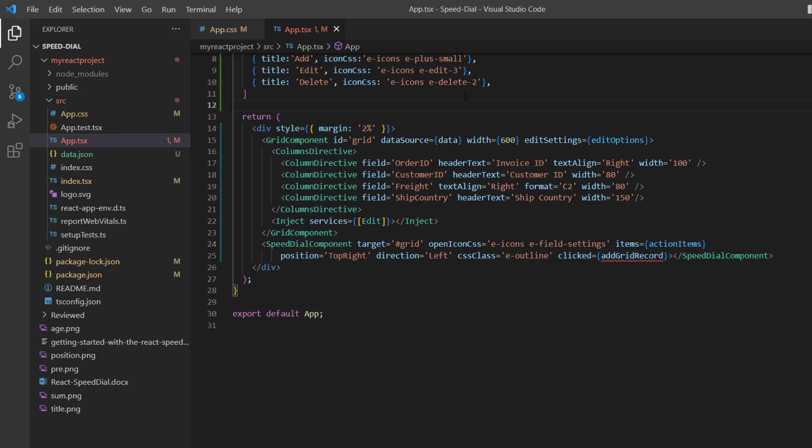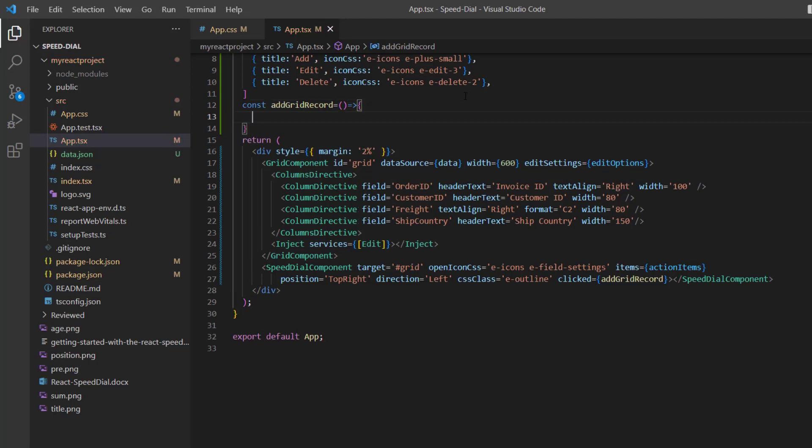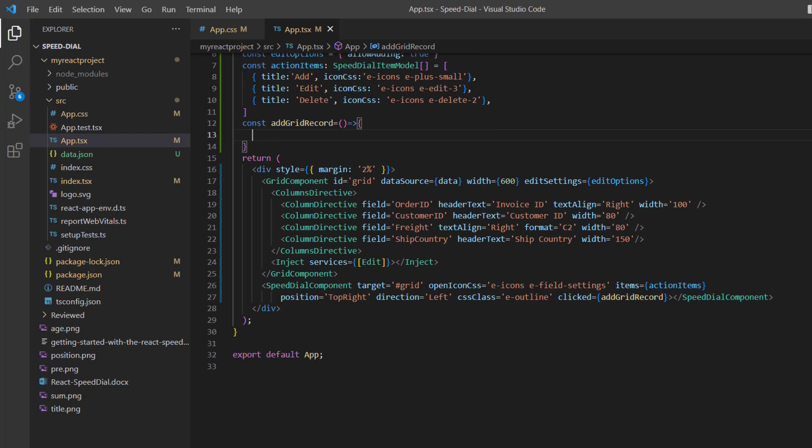I define this method here. To call the grid's built-in method addRecord, I need to add the ref property in the Data Grid component.